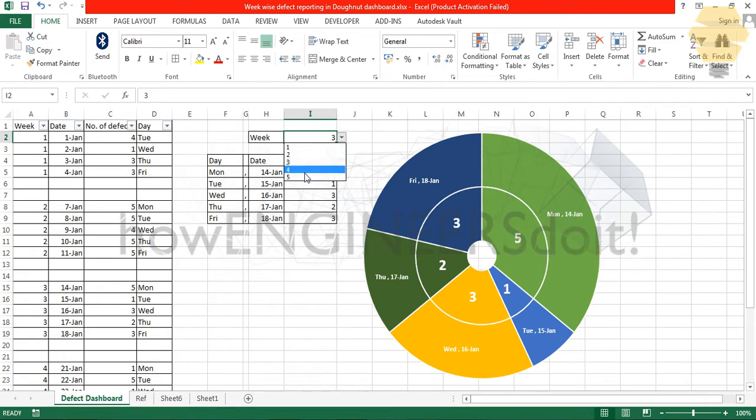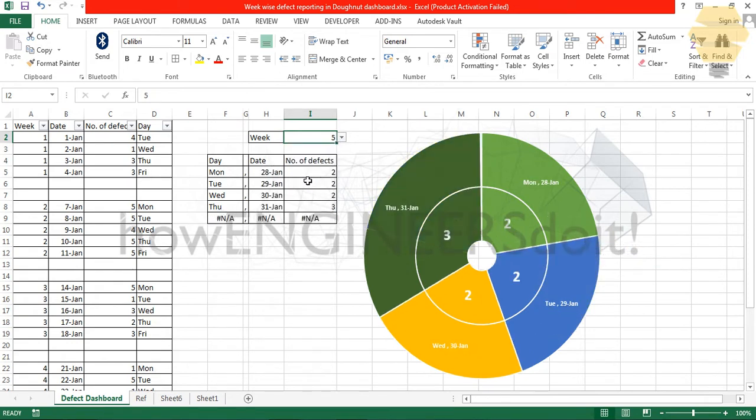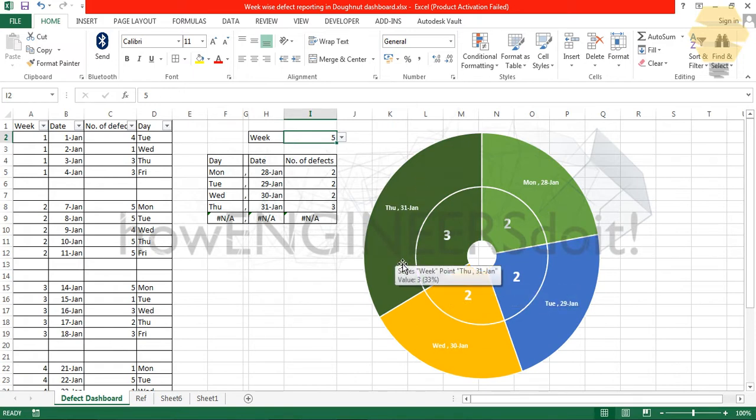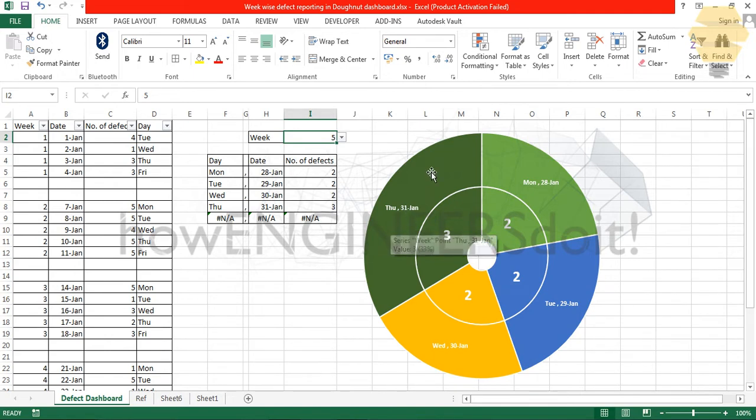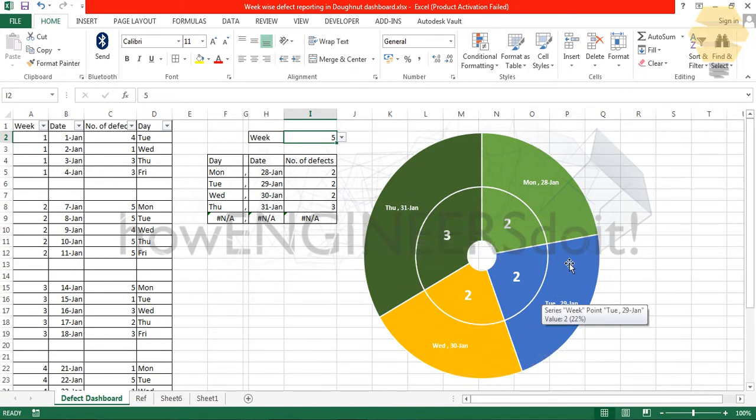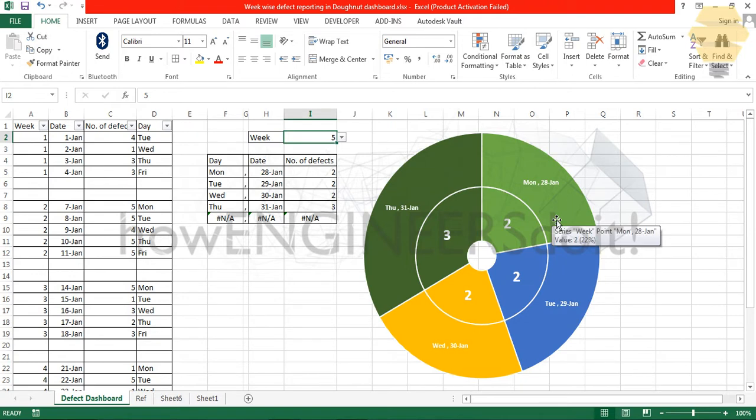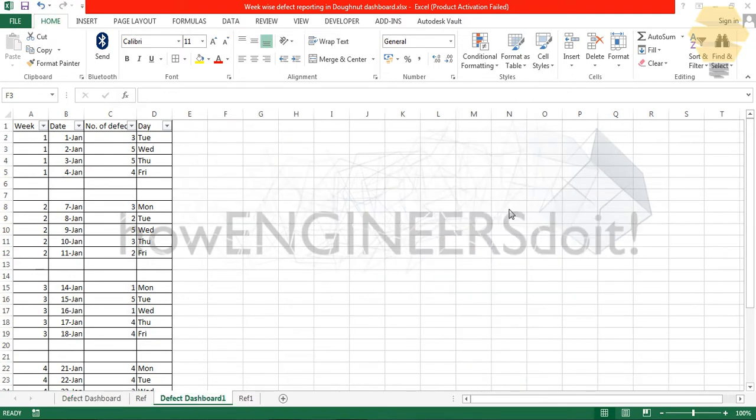If I go for week five, the most number of defects happened on Thursday, the 31st of Jan. In this way we can represent the defects. Without further ado, let's go into the video.